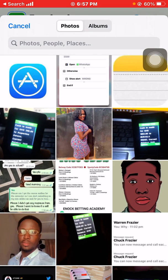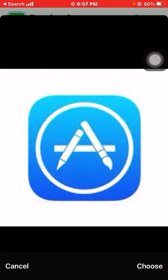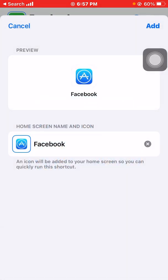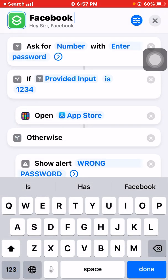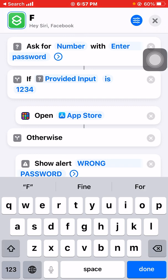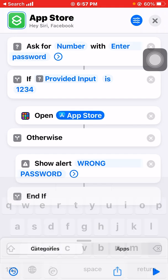Sorry, my mistake — instead of Facebook, I actually did App Store. There is a mistake here, so I chose App Store instead of Facebook. Let me cancel it and change the name to 'App Store' and change the app accordingly.